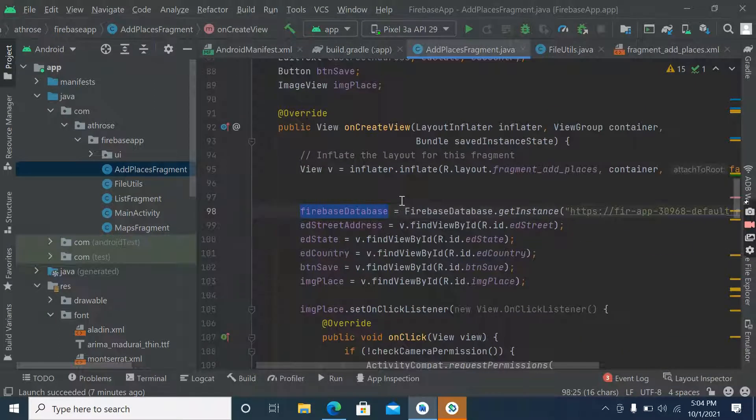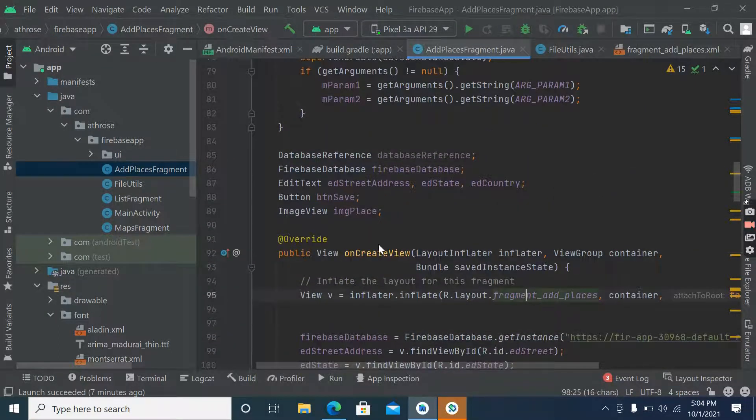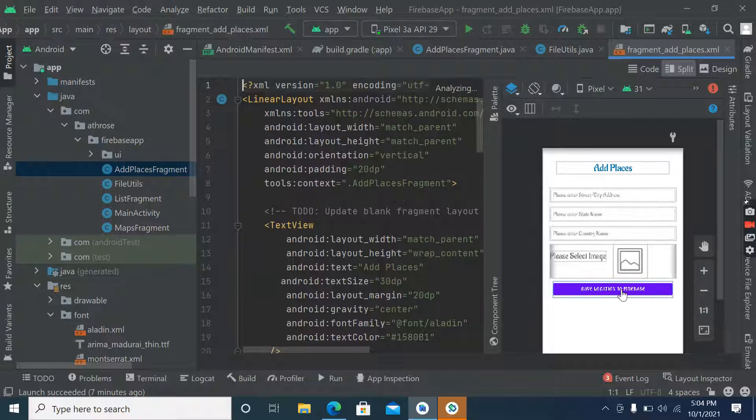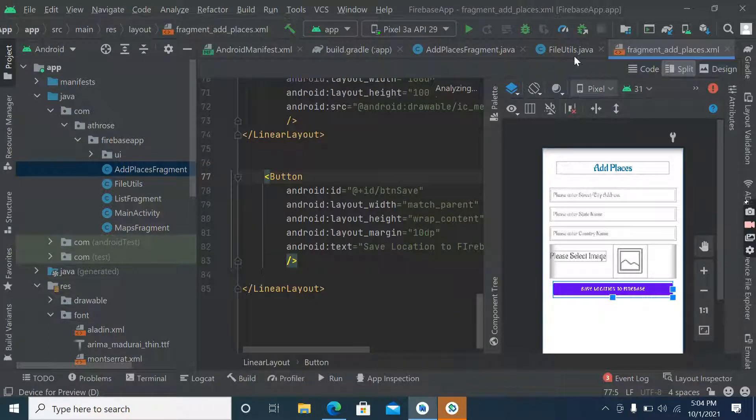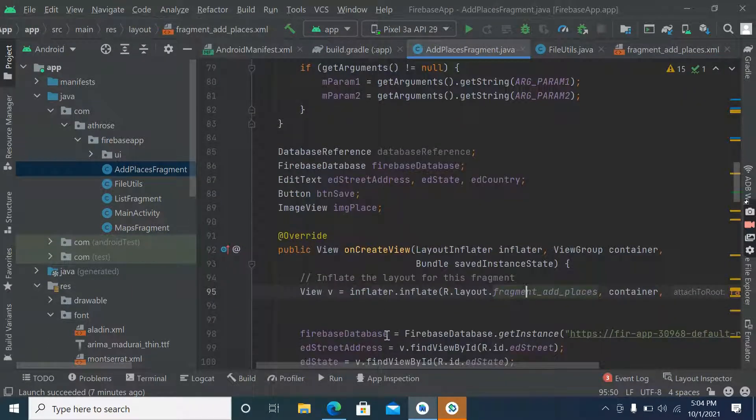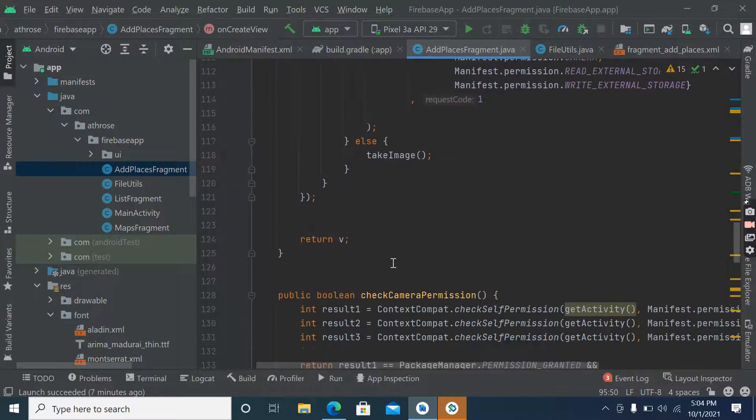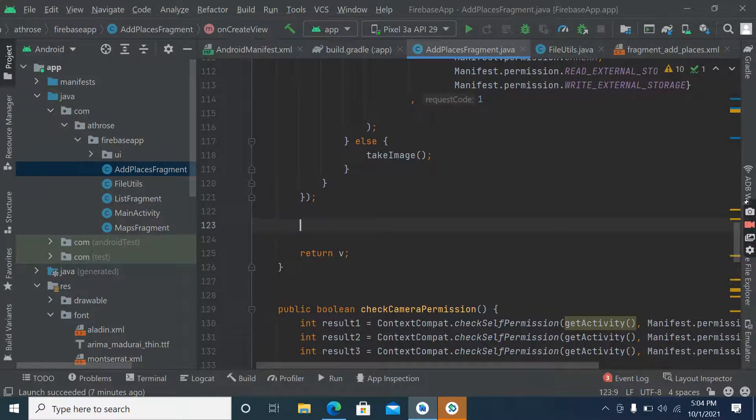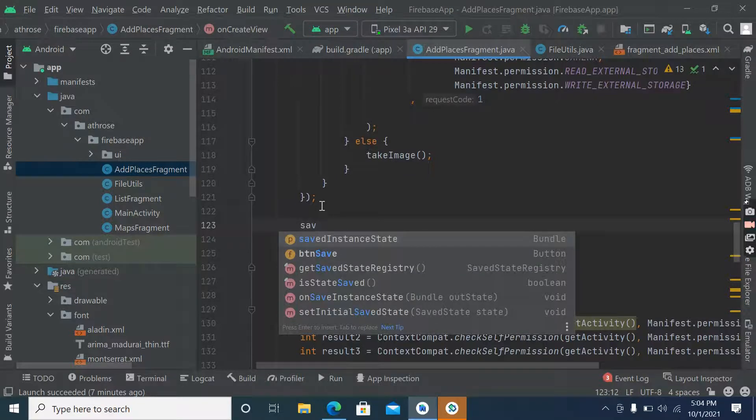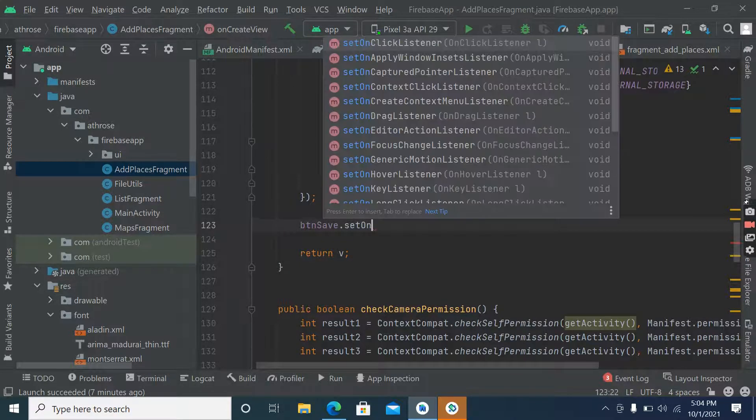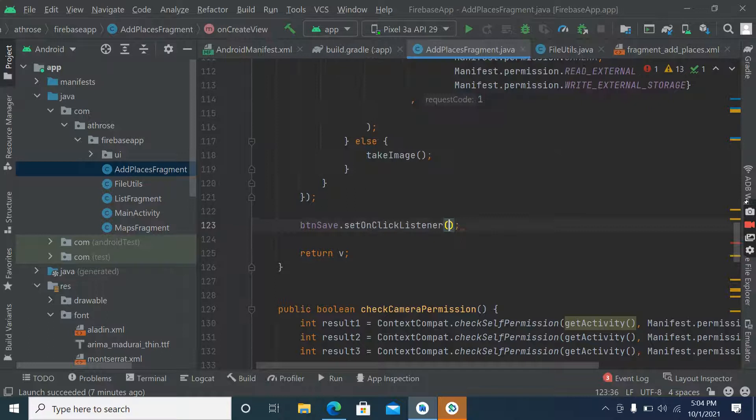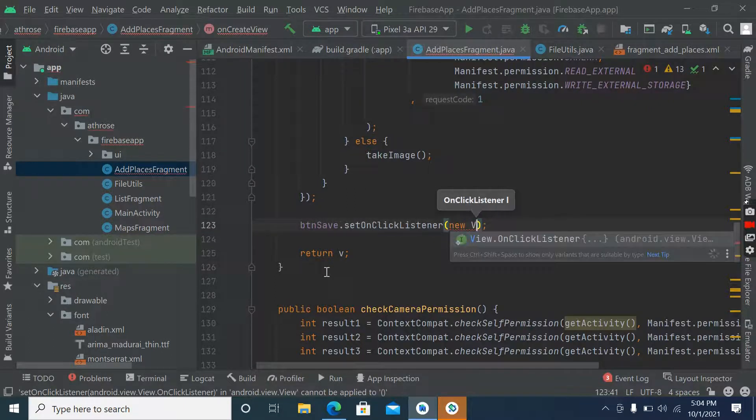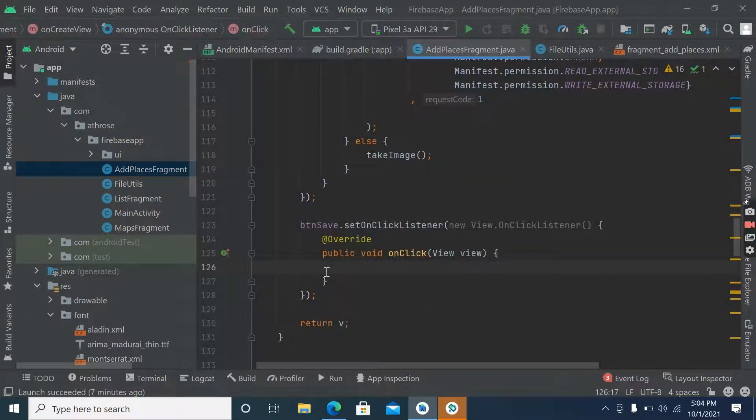So let's start working. This is the URL, so we are getting an instance from this URL. Now on click of the save button, we'll set up a click listener for this. Save button dot set on click listener.